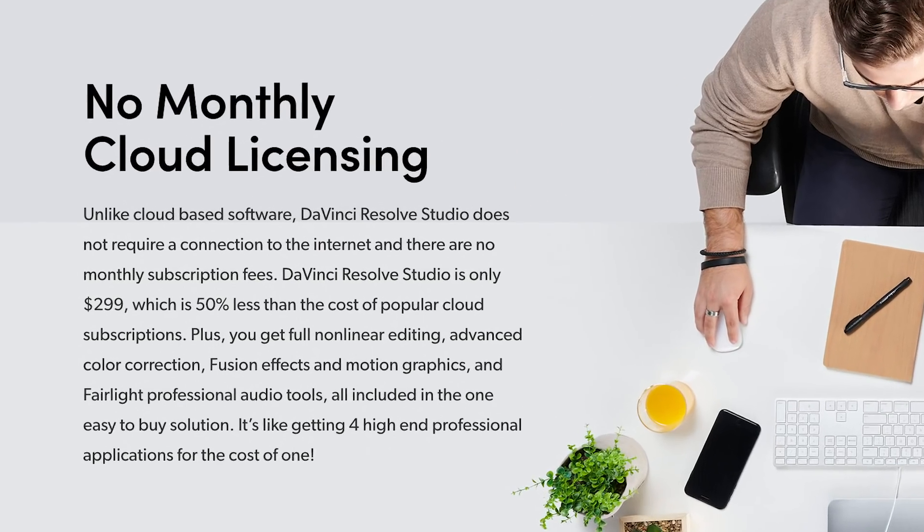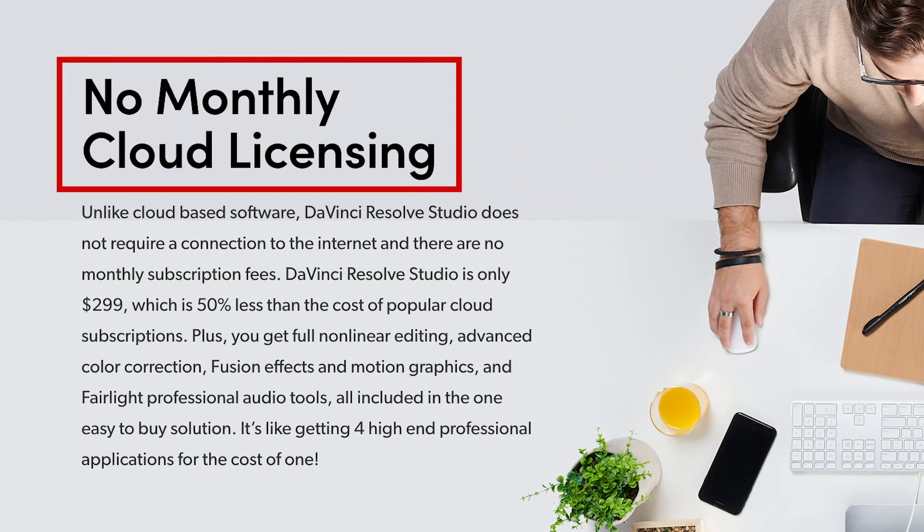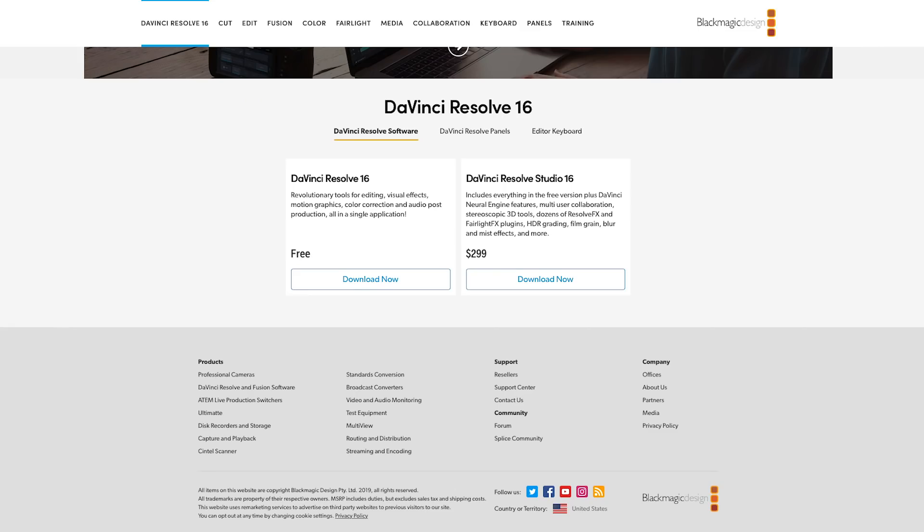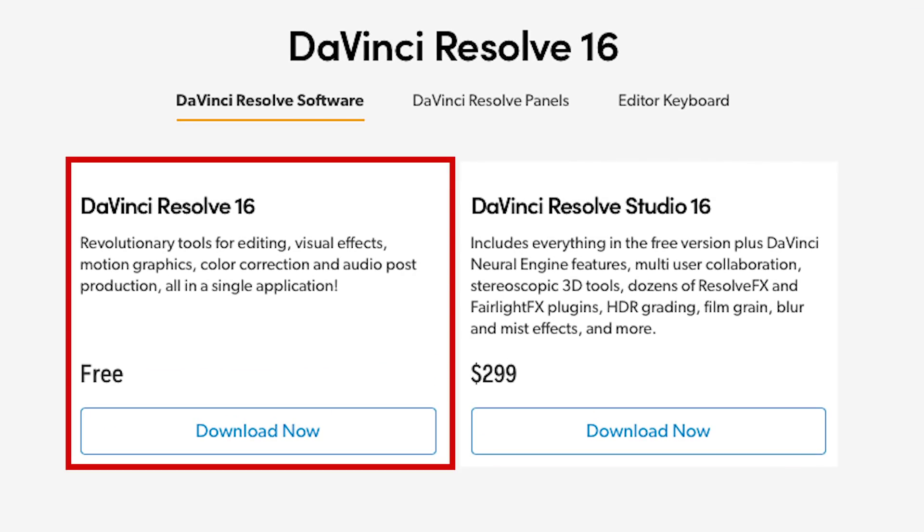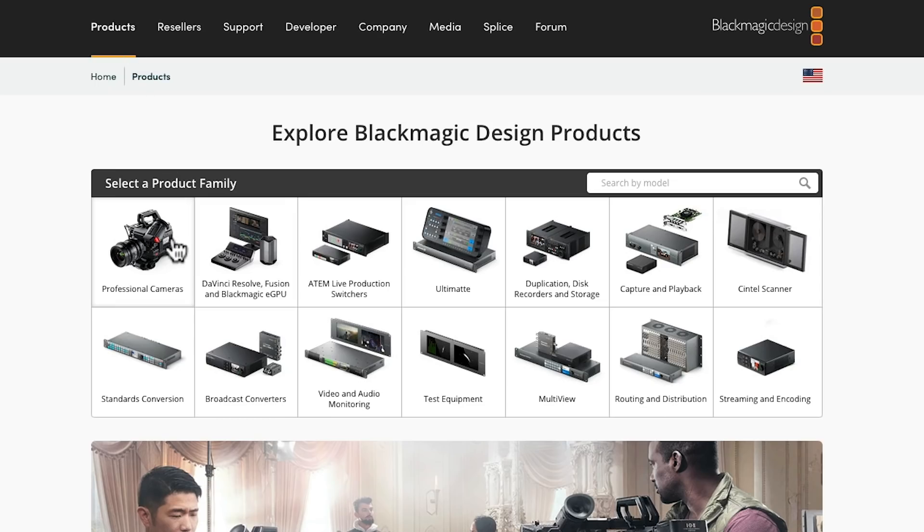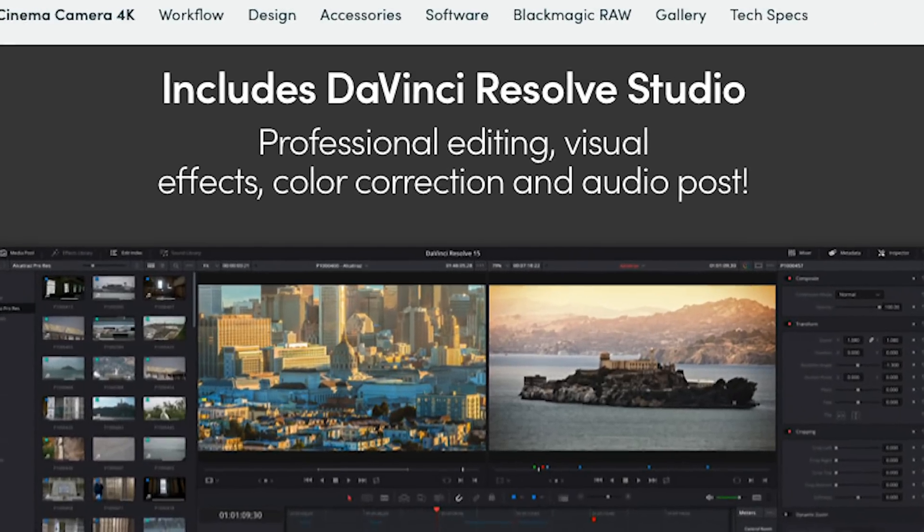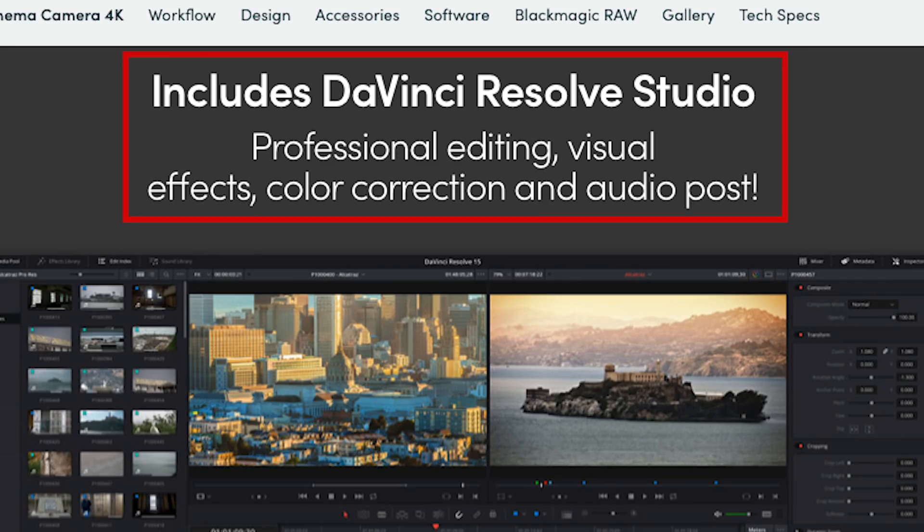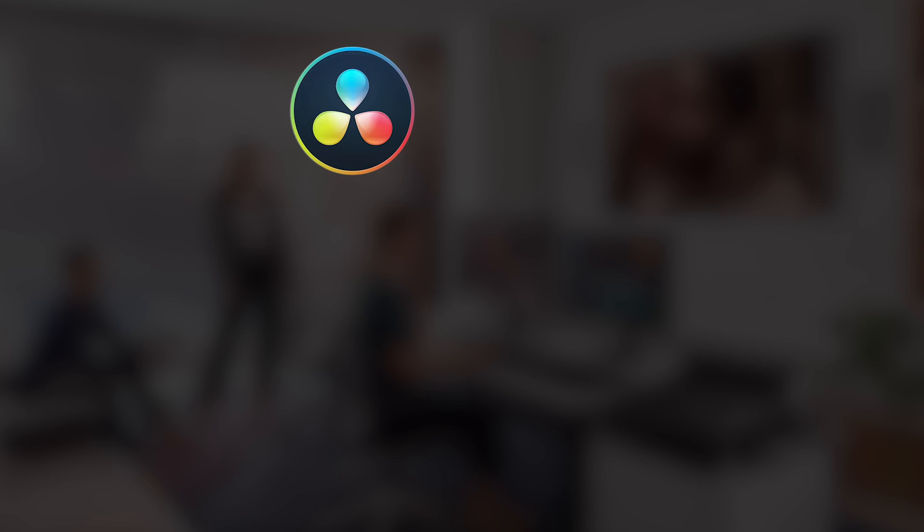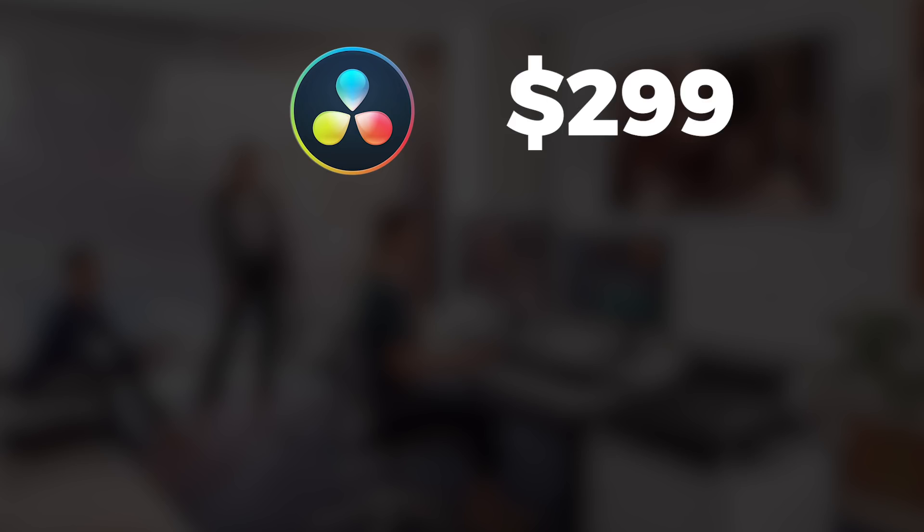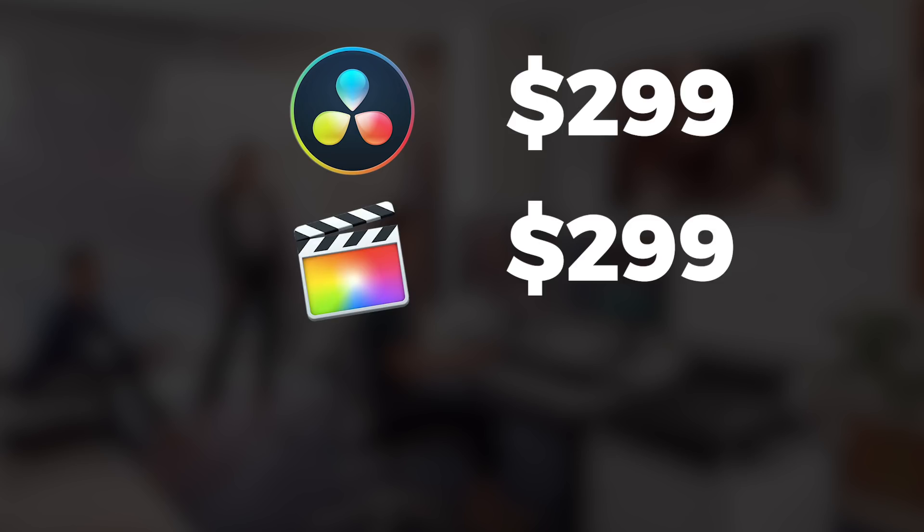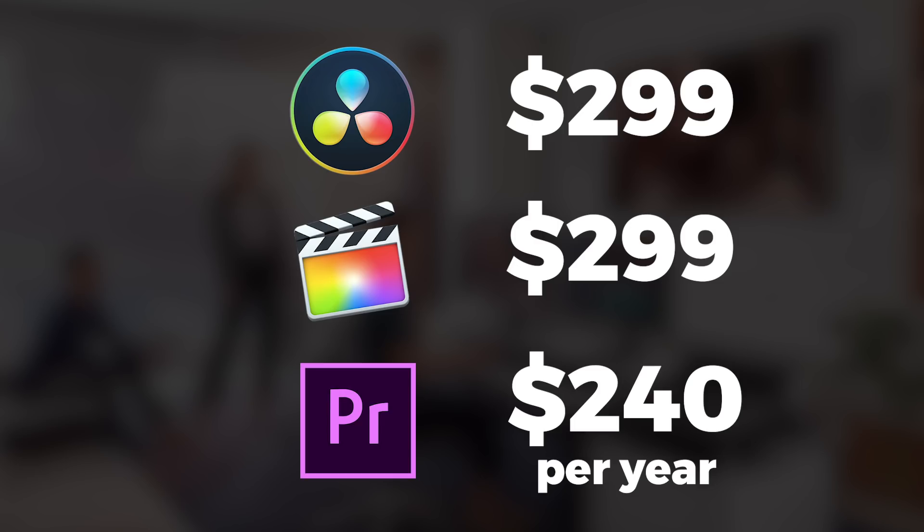Now let's talk about price before we jump in and start reviewing the interface. What's unprecedented for an application like this is there's a very capable free version that has nearly all the features that you would ever need. And if you buy a Blackmagic camera, it actually ships with a full studio license worth $300. If you want to purchase the studio version sans camera, a license is $300 and is comparable in price to Final Cut Pro X. And if you're using Adobe Premiere, that's currently $240 a year for an annual subscription that you must pay for every year. That makes downloading a free copy or buying the studio version a no-brainer. So this is an insane value for a Hollywood-level production tool.